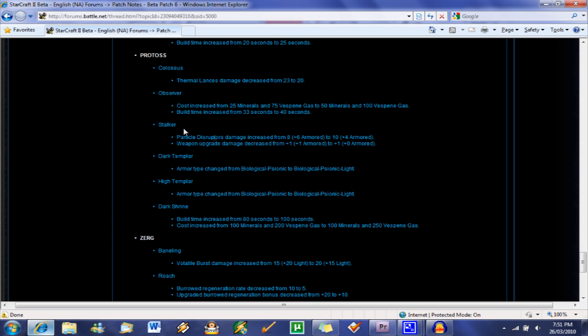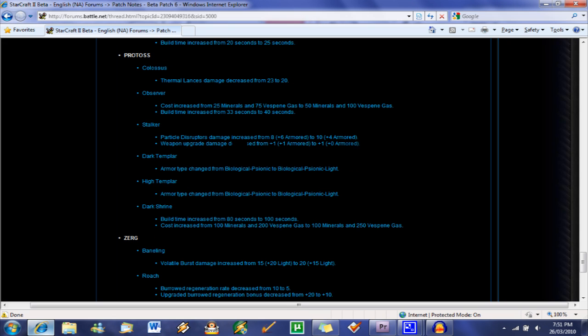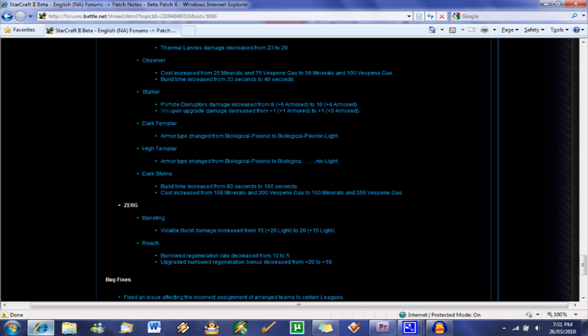I guess Blizzard assumed that the Observer was a little overpowered for being both stealth and able to detect other stealth units. Stalker. Damage increased. Normal damage increased while armored damage is reduced the same amount. So we're going to see the Stalkers are going to be more effective against all units and they're going to do the same amount of damage to armored. Weapon upgrade. So the upgrade is only going to add plus one damage to their particle disruptors and it's not going to make a difference against armored like it used to.